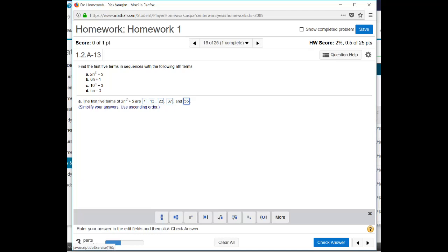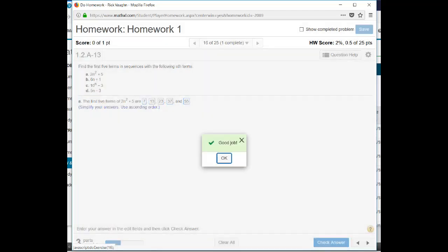I'm plugging in n equals 1, and then I'm plugging in n equals 2, and then I'm plugging in n equals 3, etc. And you can see we got that particular question right.